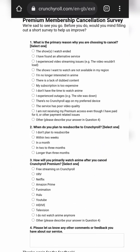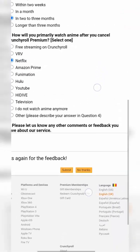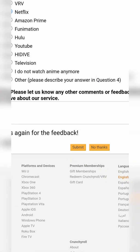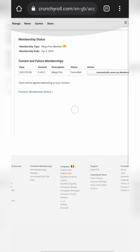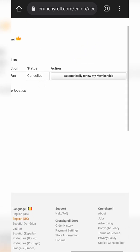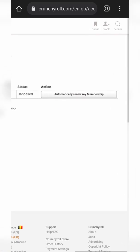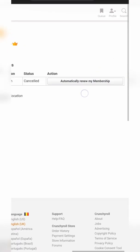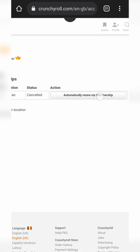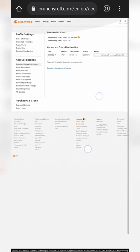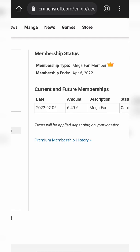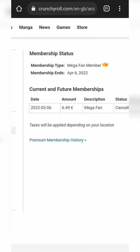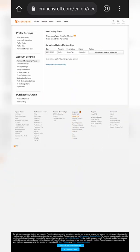Finally, we'll have the premium cancellation survey where you'll simply have to fill out anything you want and then cancel the account. Once you've entered everything, come down to the very bottom and click 'Submit.' We'll then be brought back to our membership page where our status should be changed to 'Cancelled' and our action changed to 'Automatically Renew Membership.' If you'd like to reactivate, you can easily do it there. Otherwise your account has been cancelled — you'll no longer get billing updates, although you'll still have access until the membership end date.